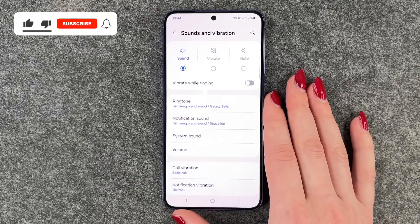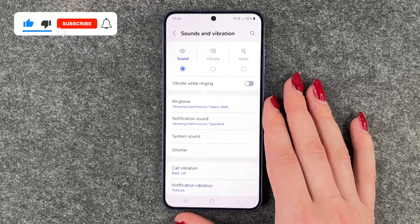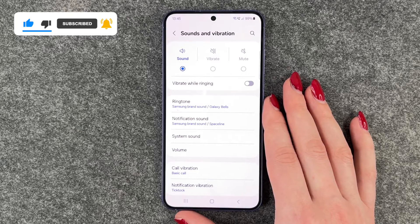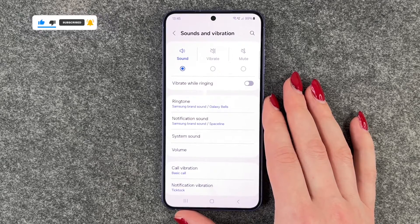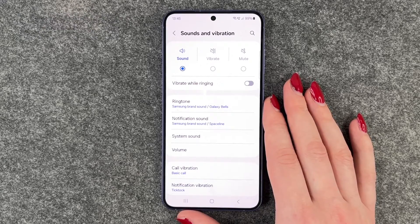So that is how you can turn off your vibration on the Samsung Galaxy S24. Hope you liked it, hope it helped. If so, thumbs up, share and subscribe, and I hope to see you next time. Bye.